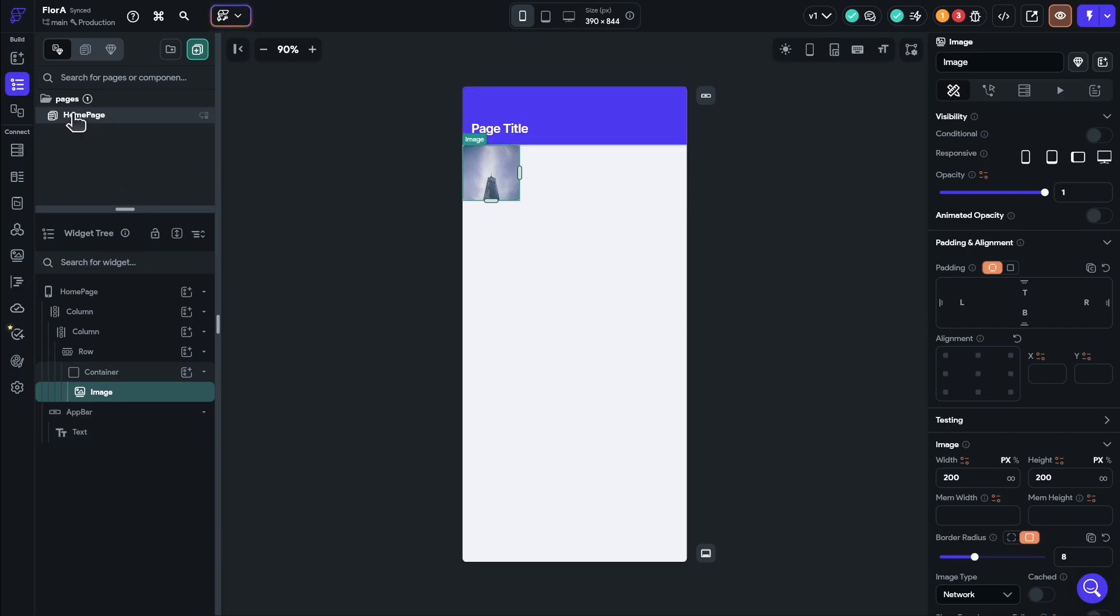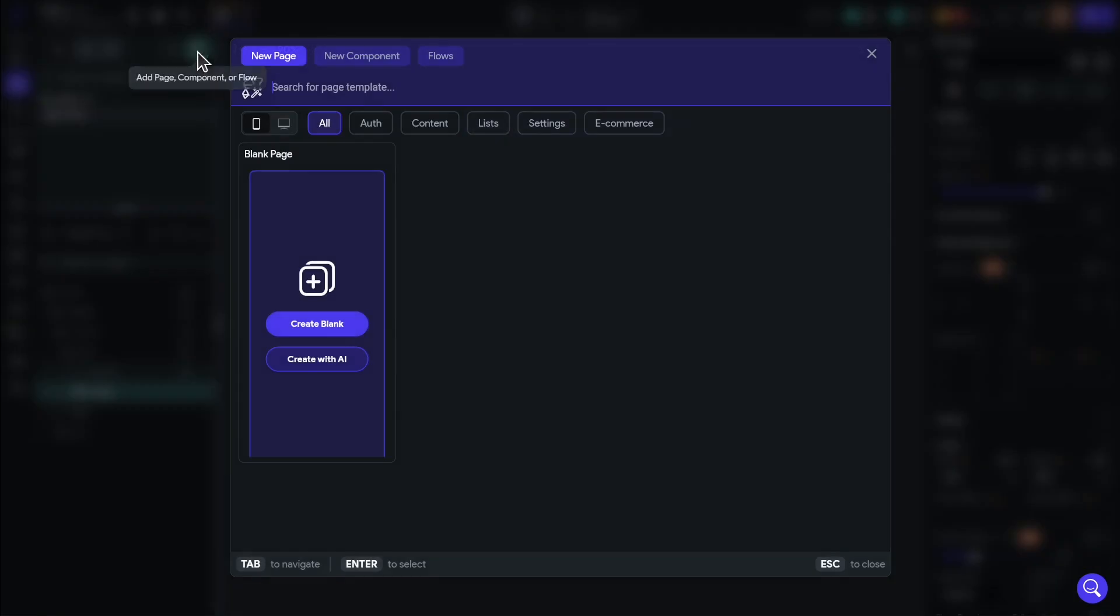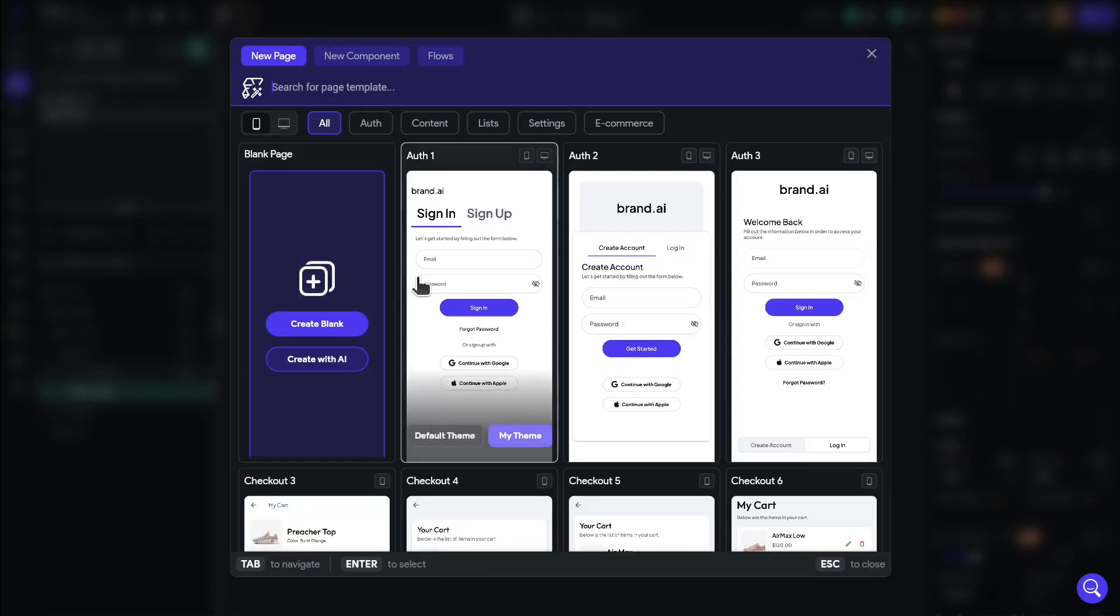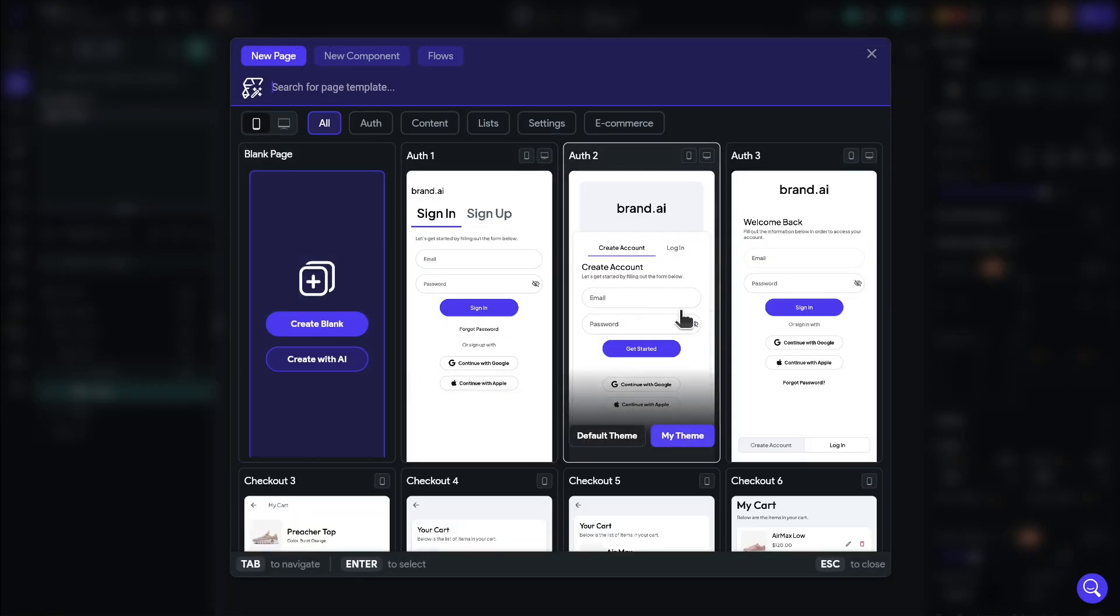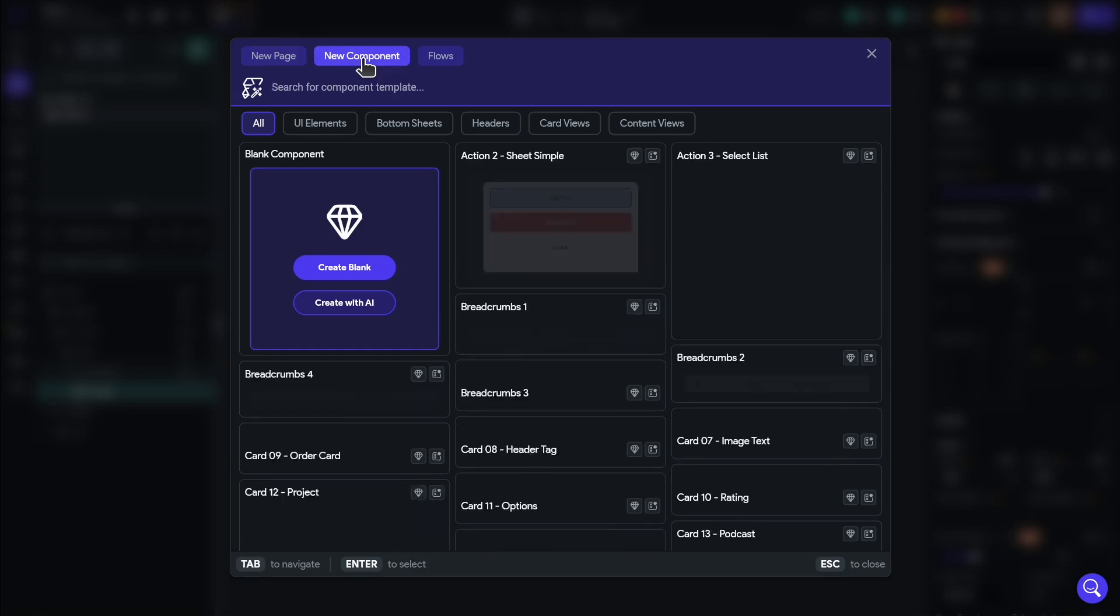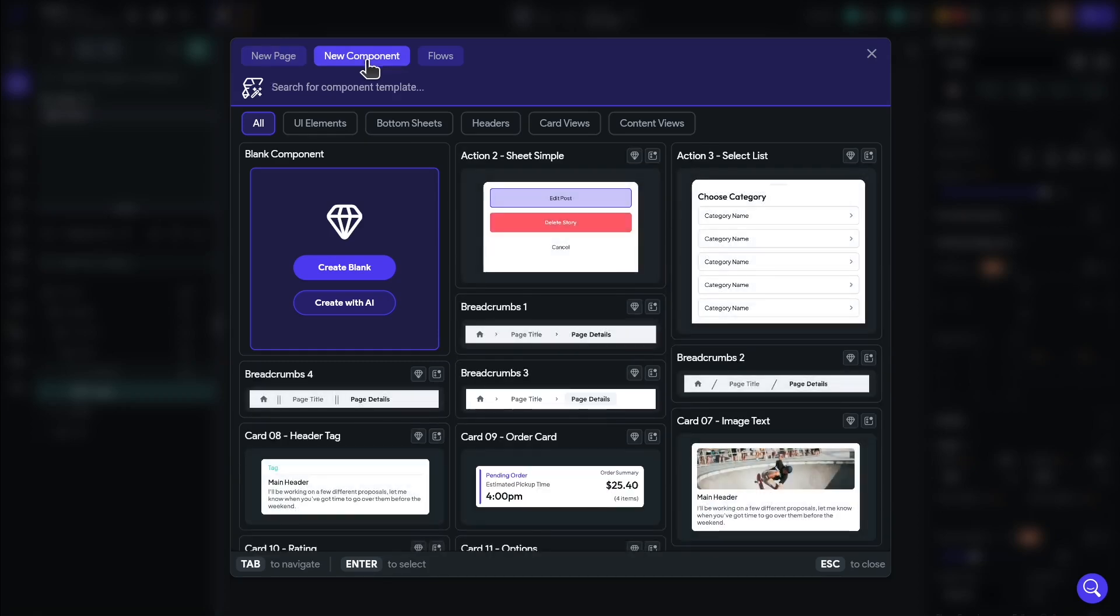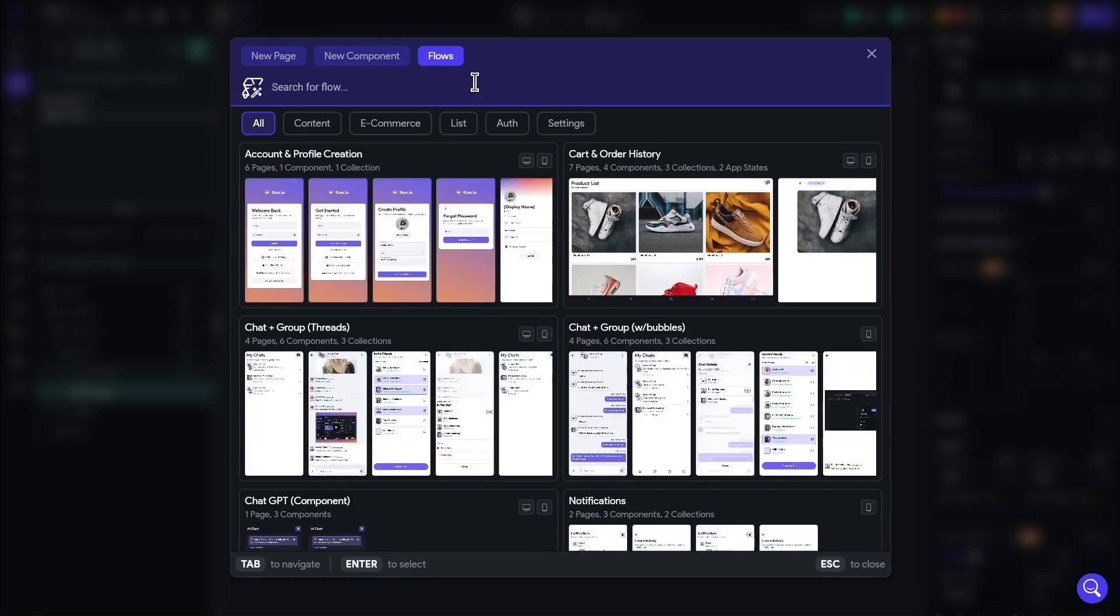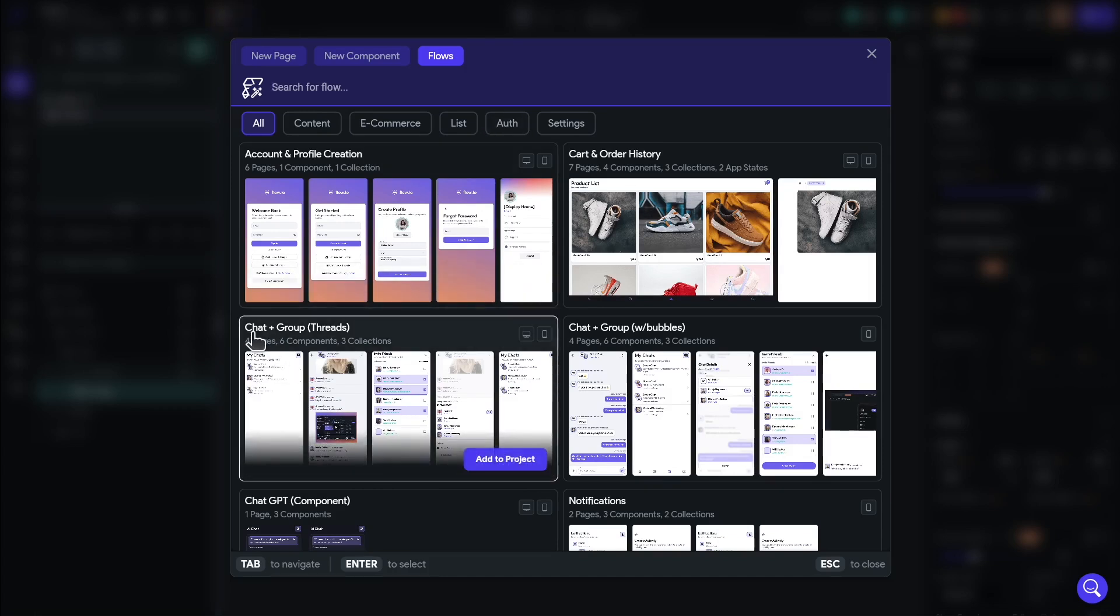We also have control of our pages just above that. The Flutterflow default project will give you a homepage. You can rename this page to anything you want. We can just call it home. You can also create new pages here. It will give you some options in terms of templates if you want to use these things. For example, it has login pages that you can use. You can create one with AI. Usually what I prefer to do is to create a new blank page so that I have full control over the UI building. You can also create components, which I'll get into later in the course. And there are even flows, which are pre-created sets of functionality, such as a whole chat widget, chat and group threads.